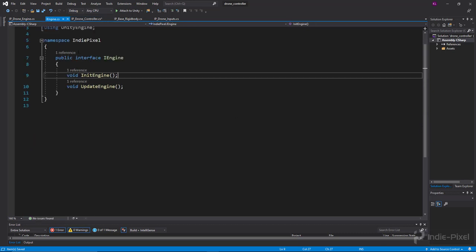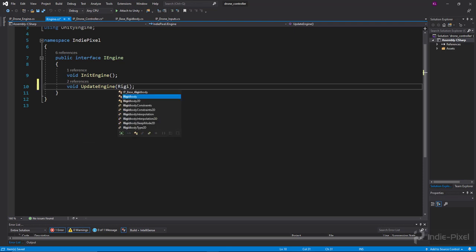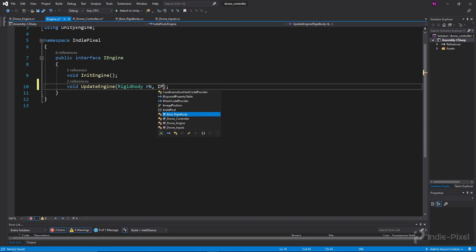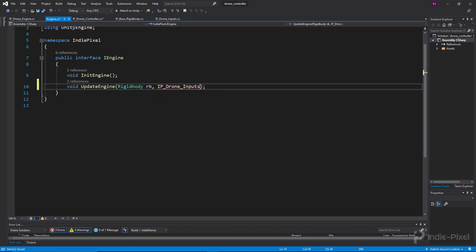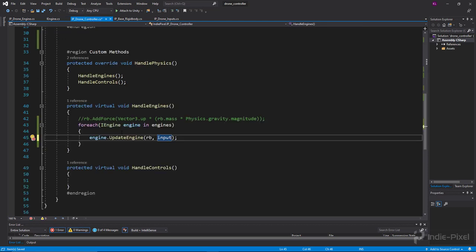We need to add them: rigidbody rb, and then ip drone inputs. If we go back to our drone controller, you can see that the red warning is gone.